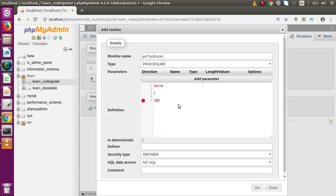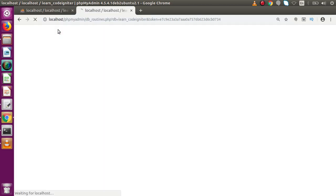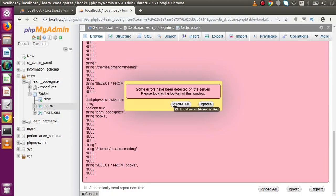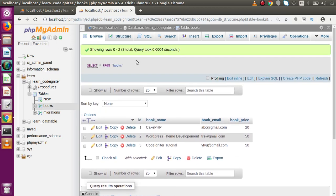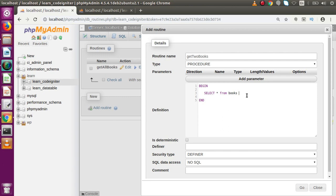Inside the BEGIN and END block, we pass the body of this stored procedure. Let's write 'BEGIN' and 'END'. Now let's write our query. We have a table inside our database called 'books'. We write: SELECT * FROM books LIMIT 2, because as the name suggests, we are going to select only two books.